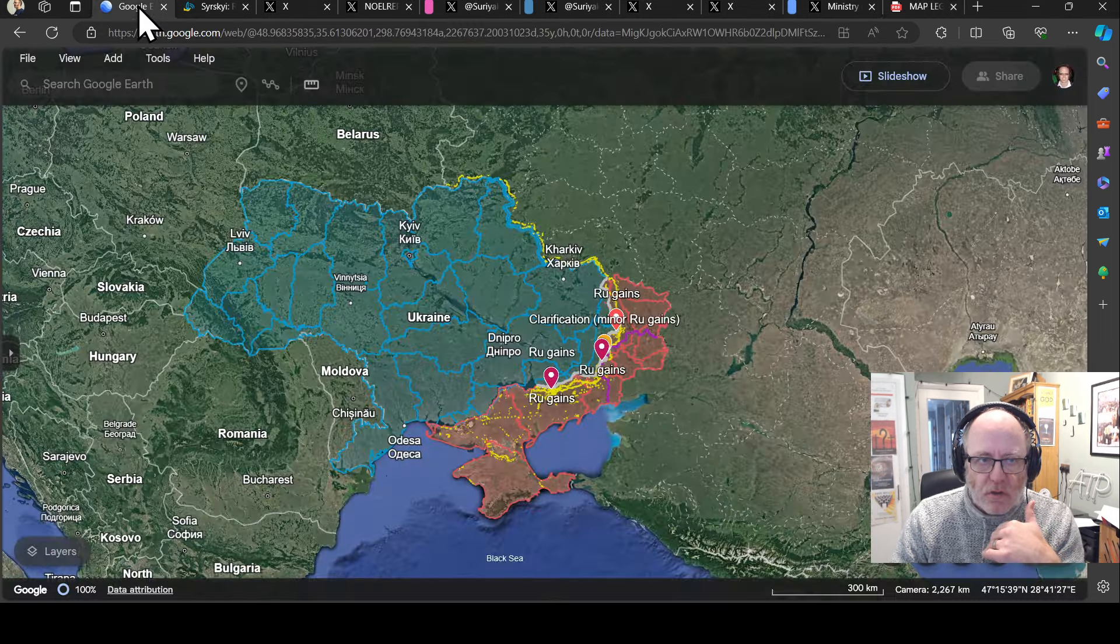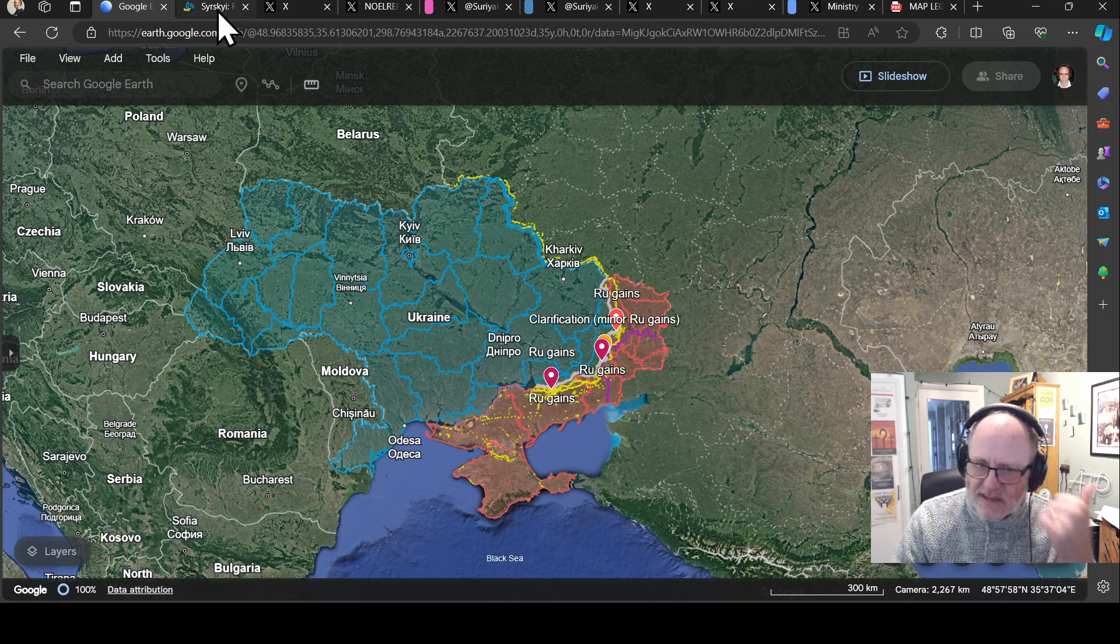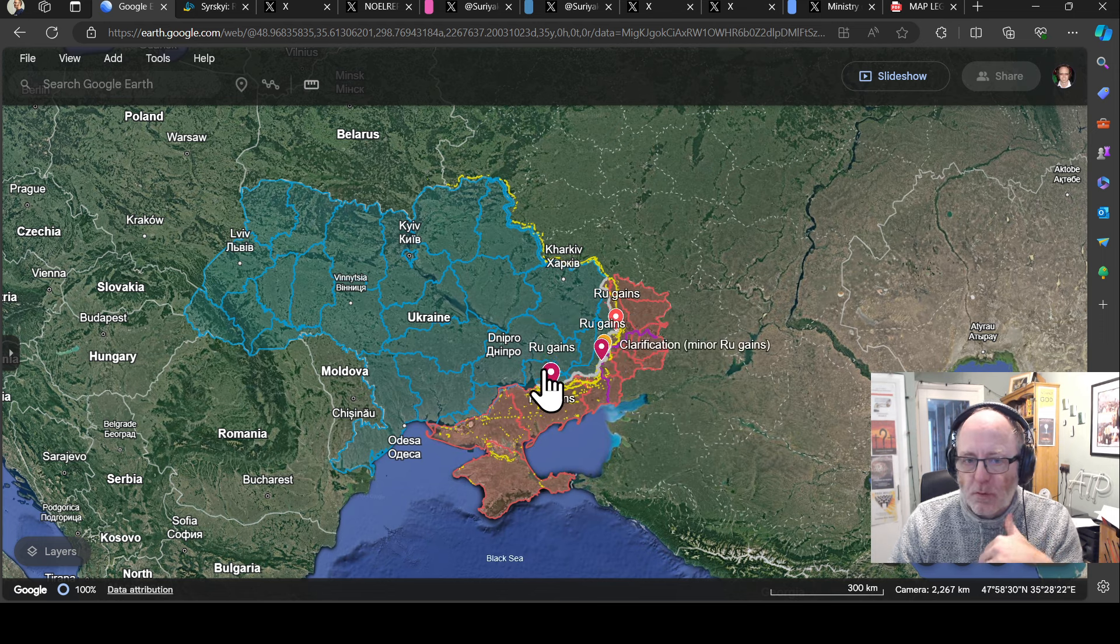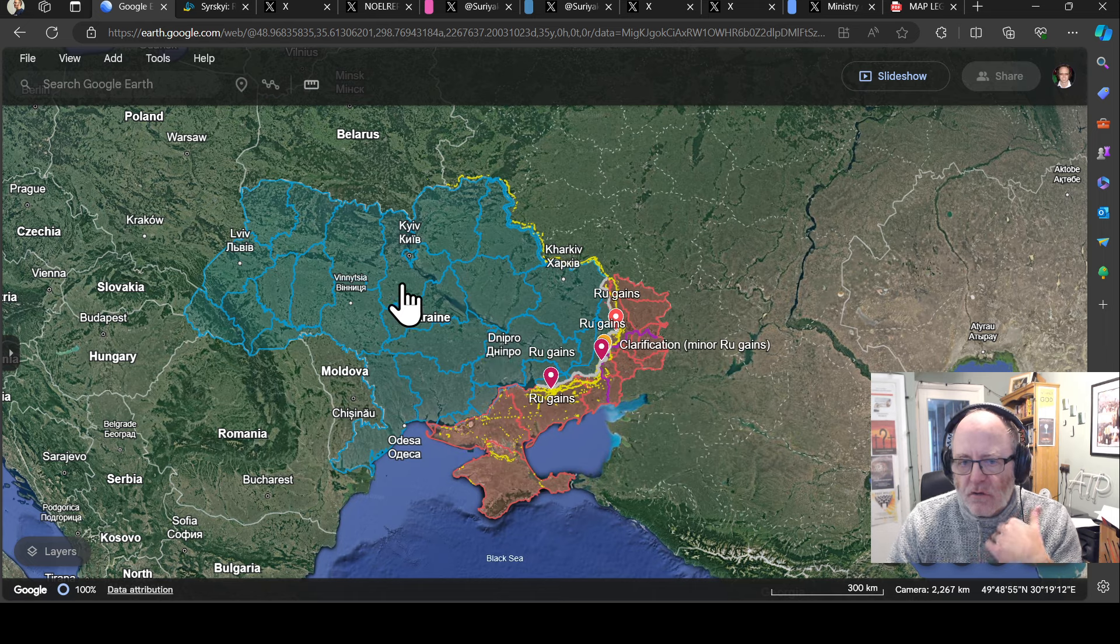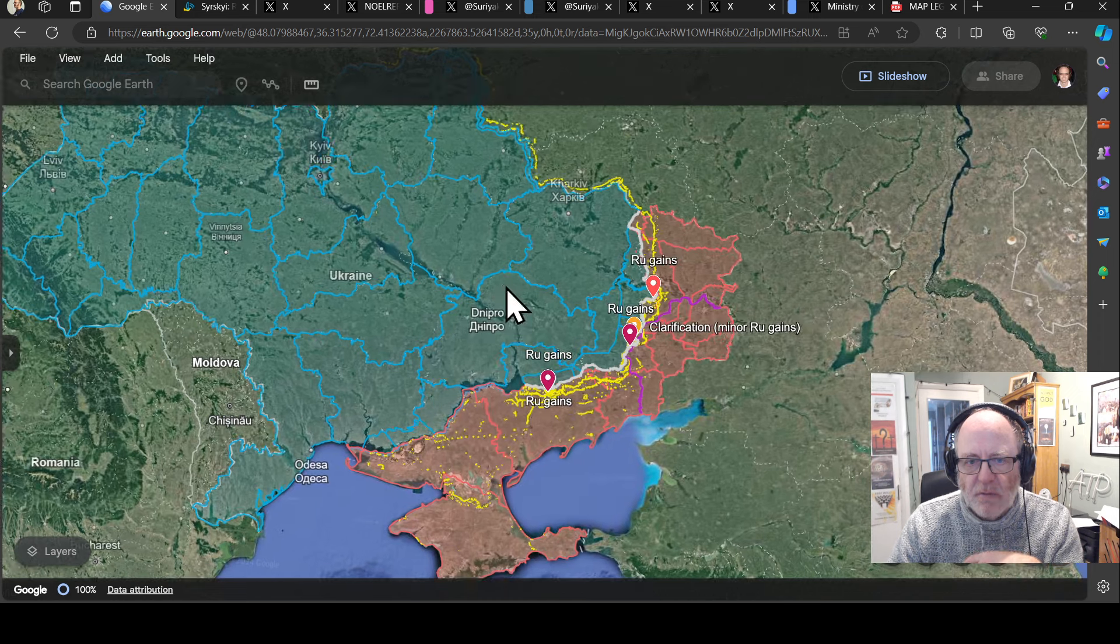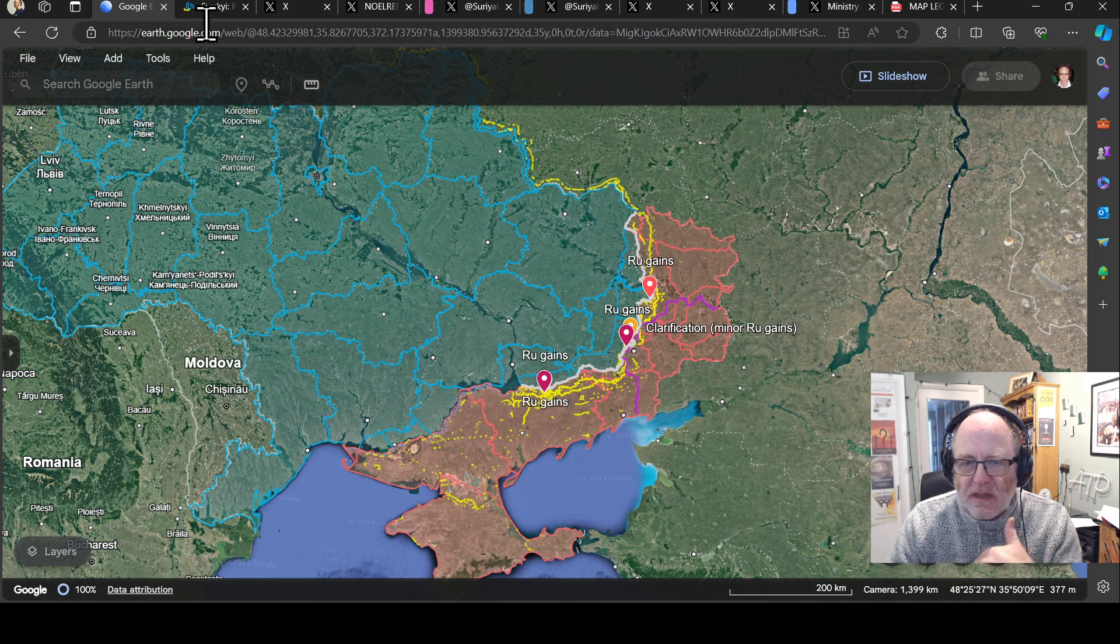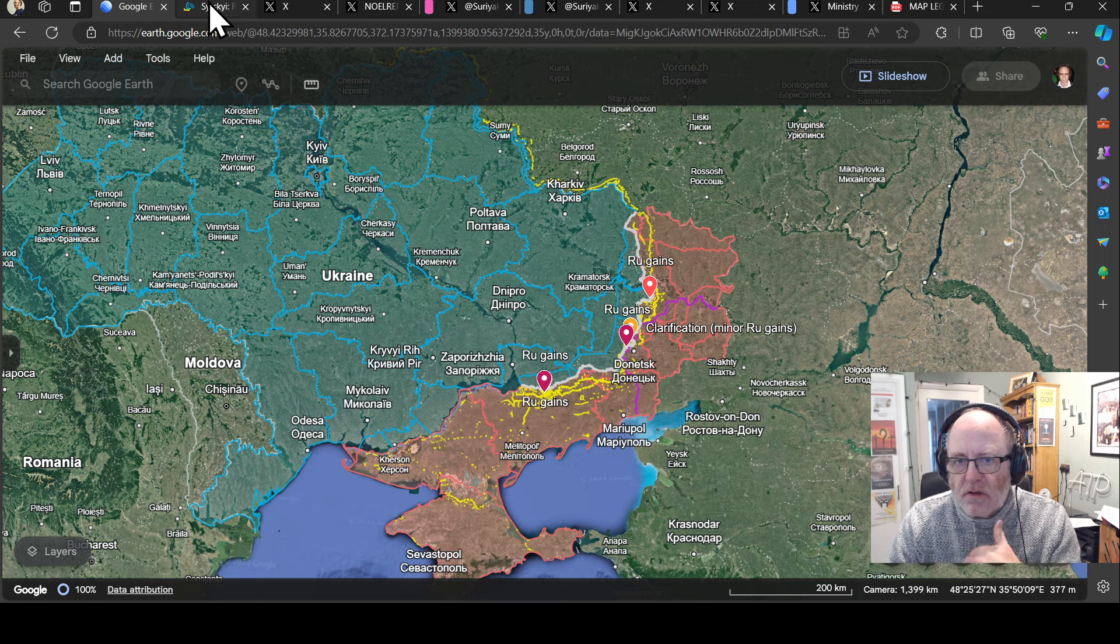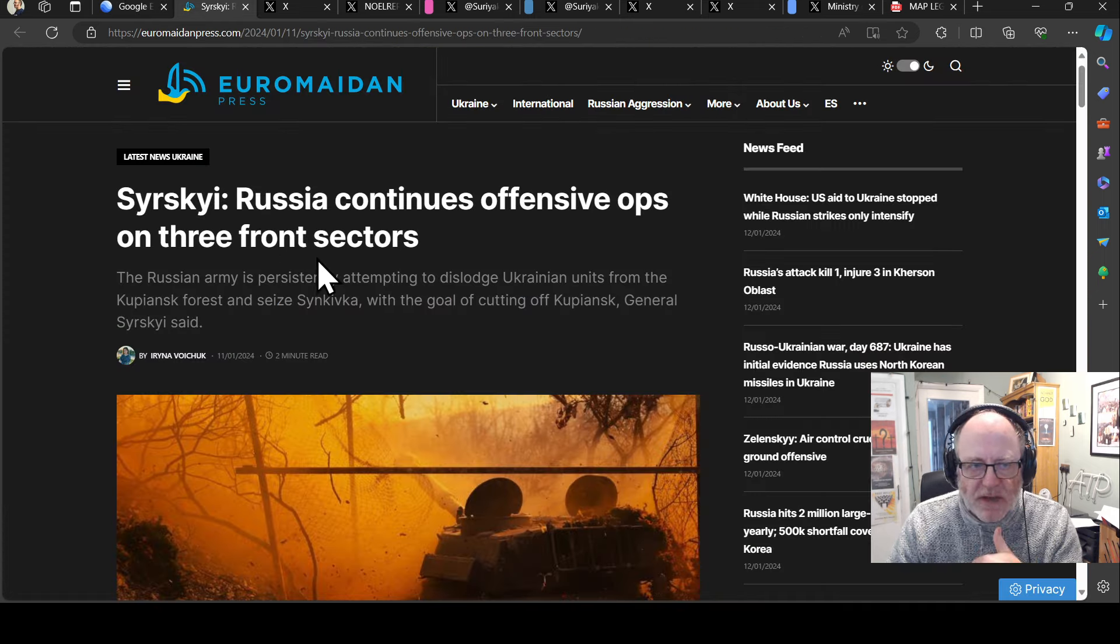Before we look at the map in detail, remember yesterday there were a number of blue pins up and down the lines, particularly in the east where the Ukrainians had some success pushing back the Russians. Today it's going the other way, but it's not particularly hugely significant.